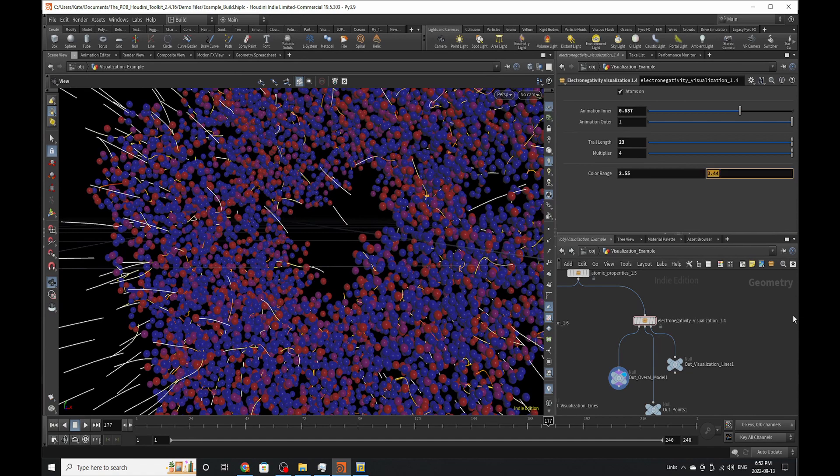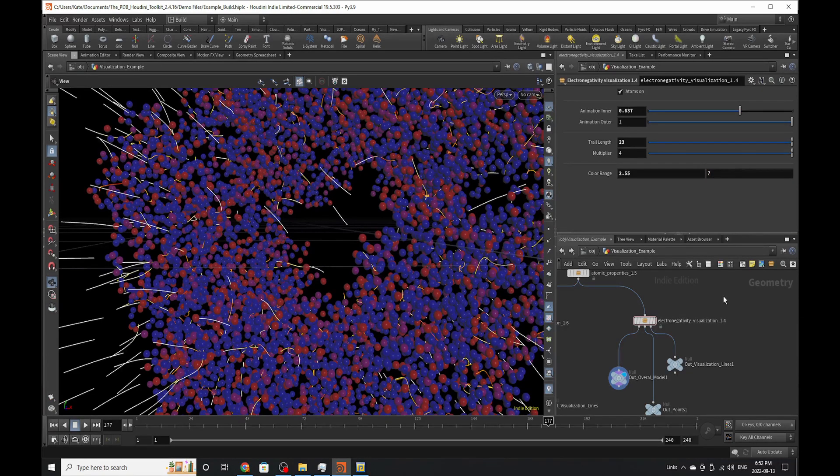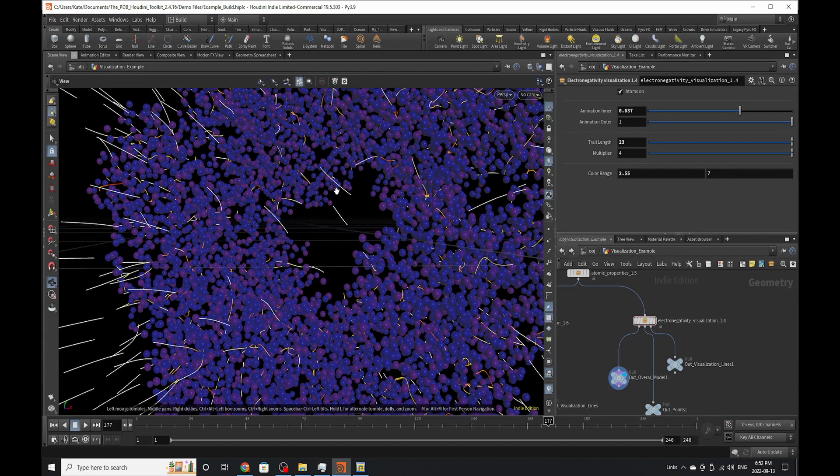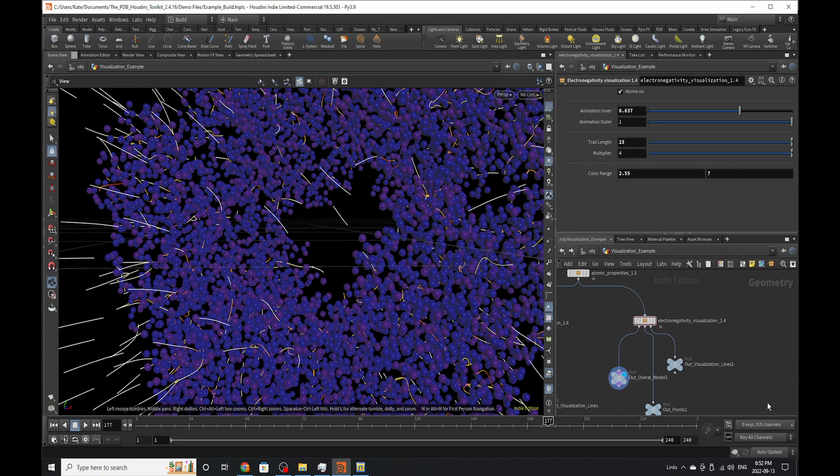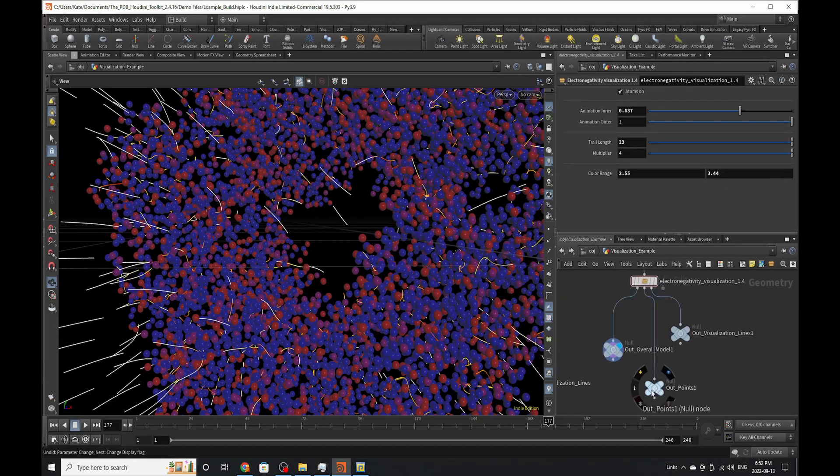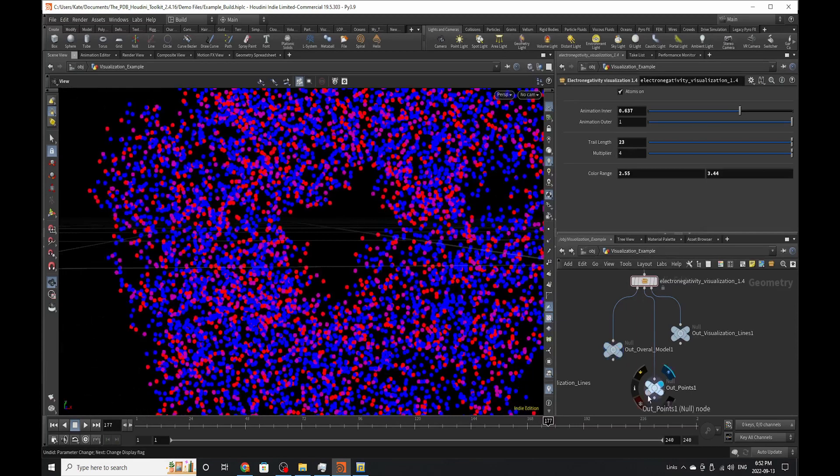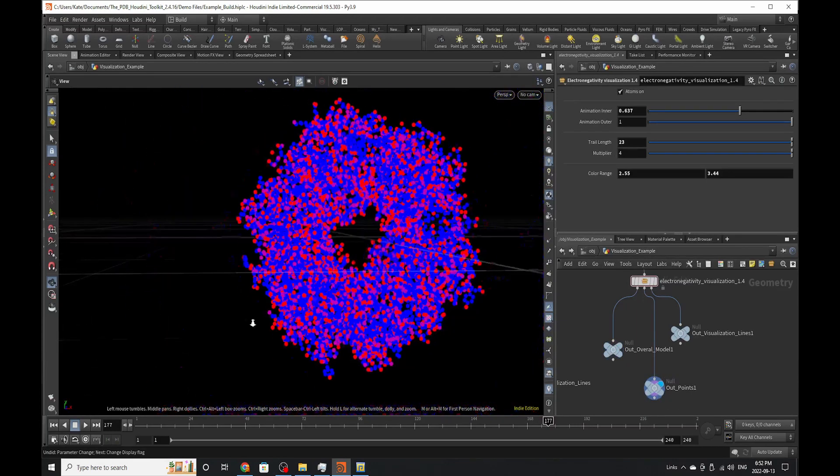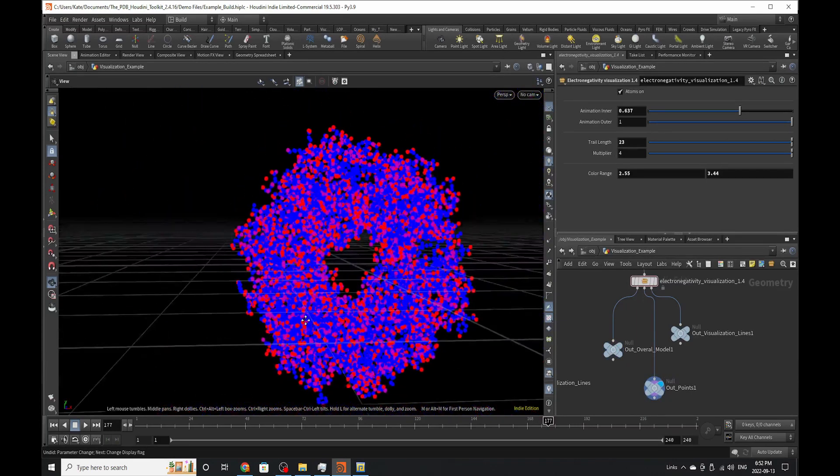If we were to crank this up to something like 7, we should notice this color change. These colors and values are linked. If you go to out points, those are just the points of the overall structure. I hope you enjoyed this tutorial.